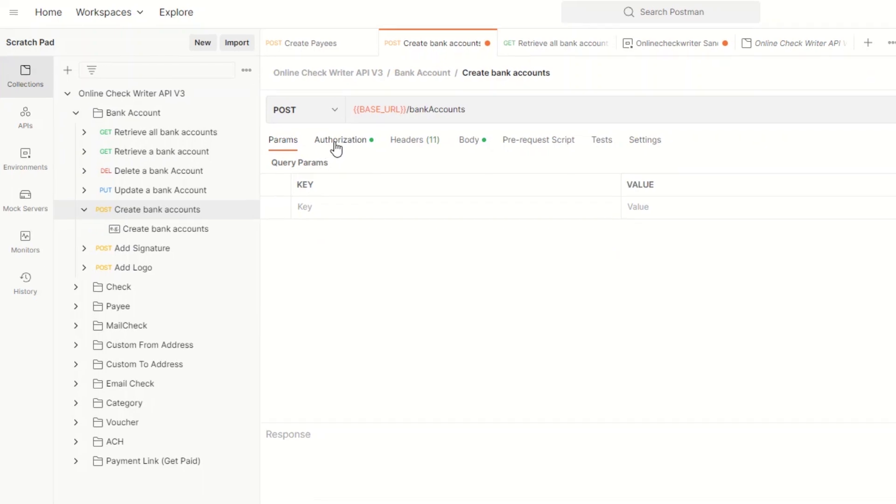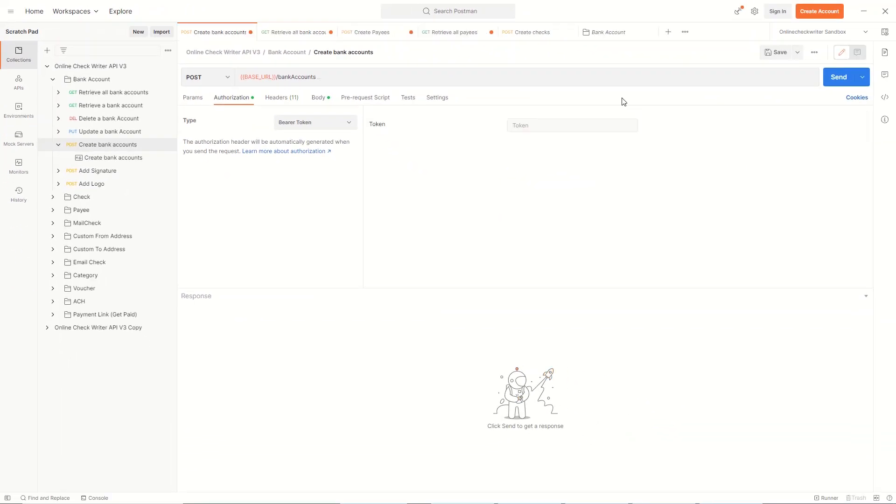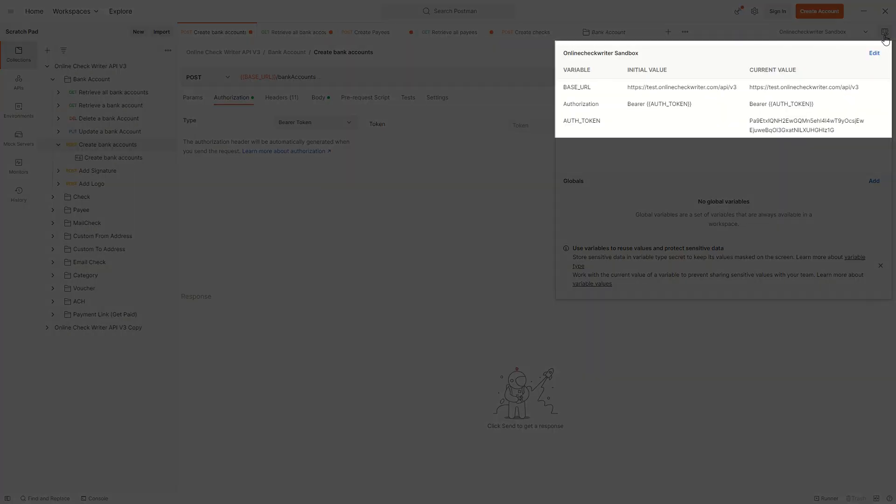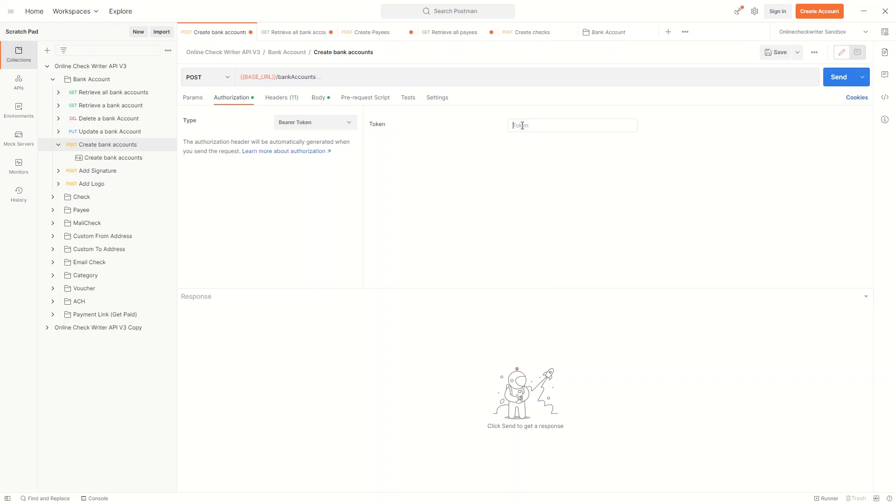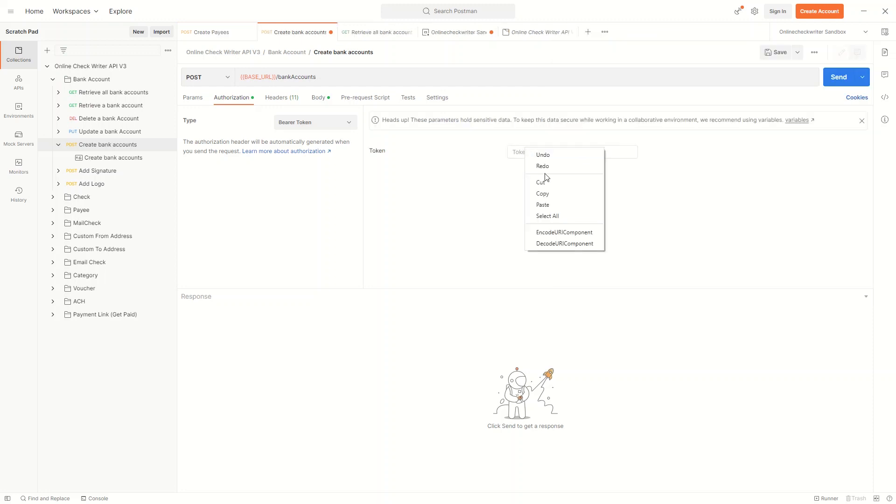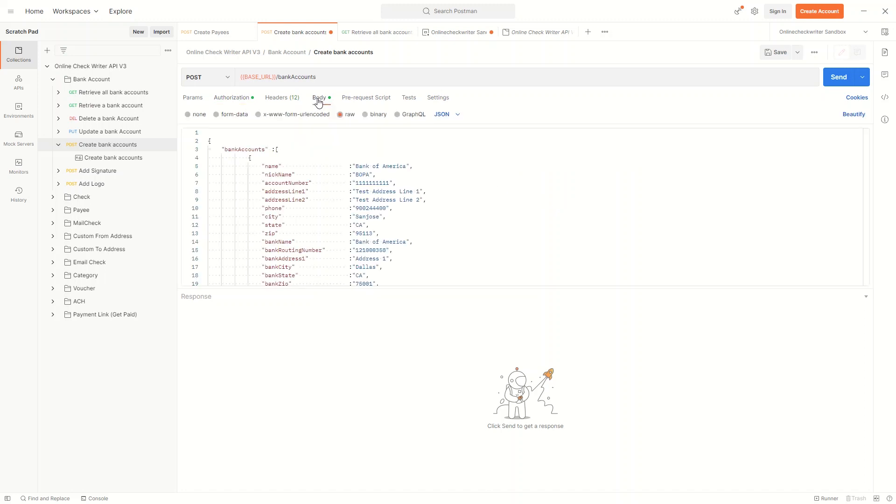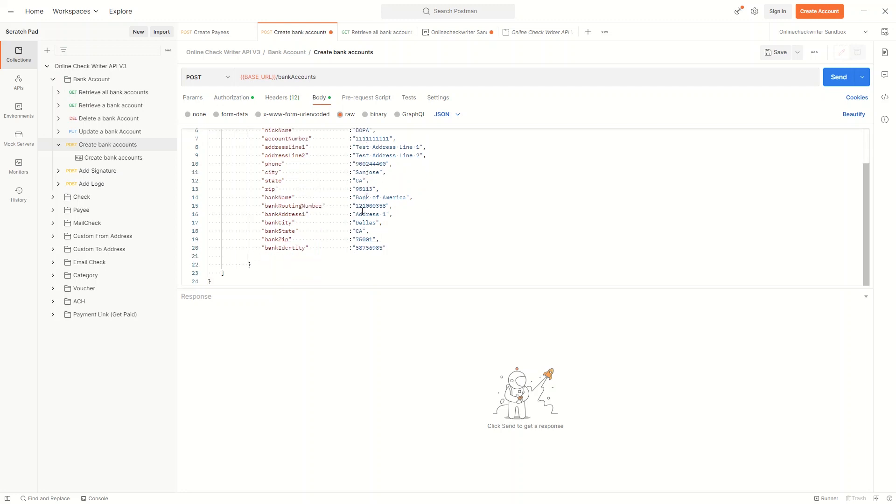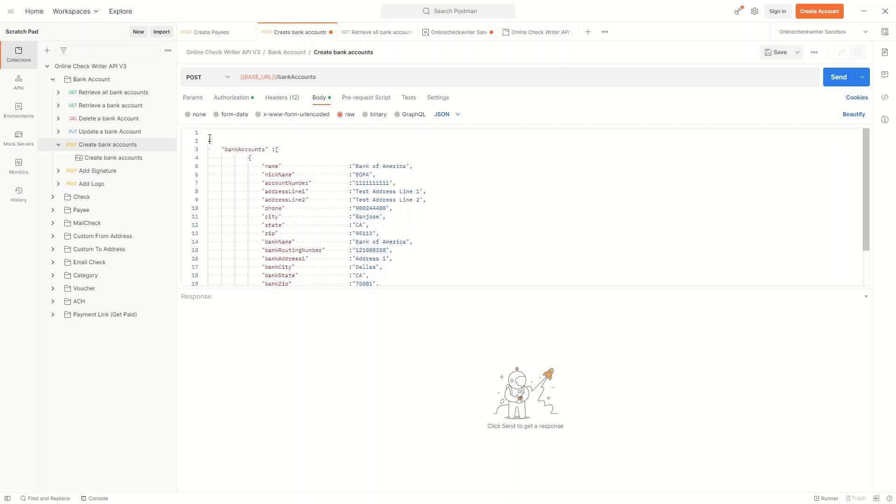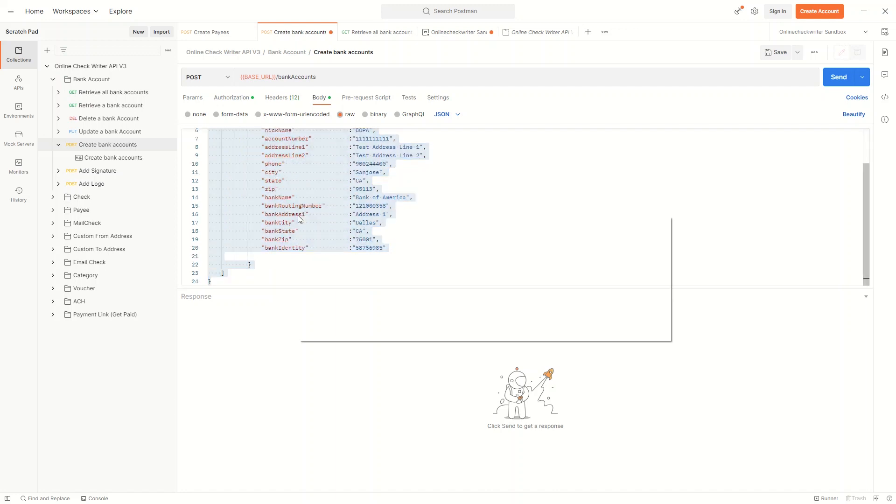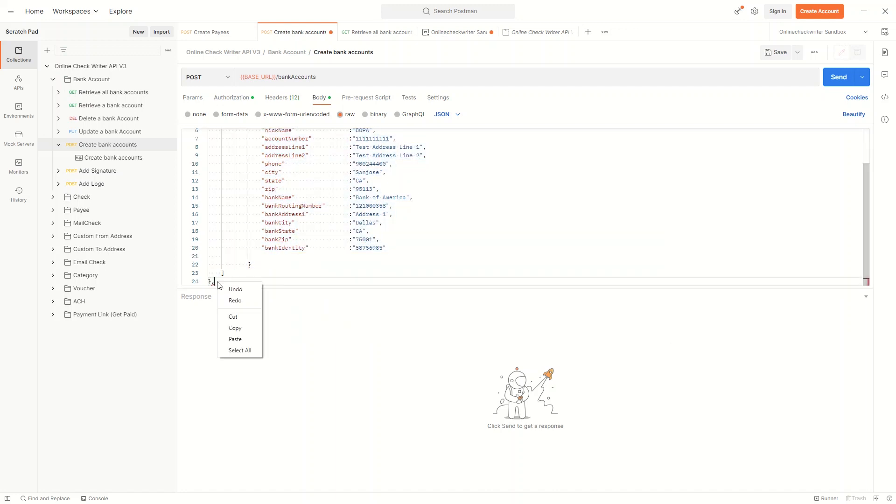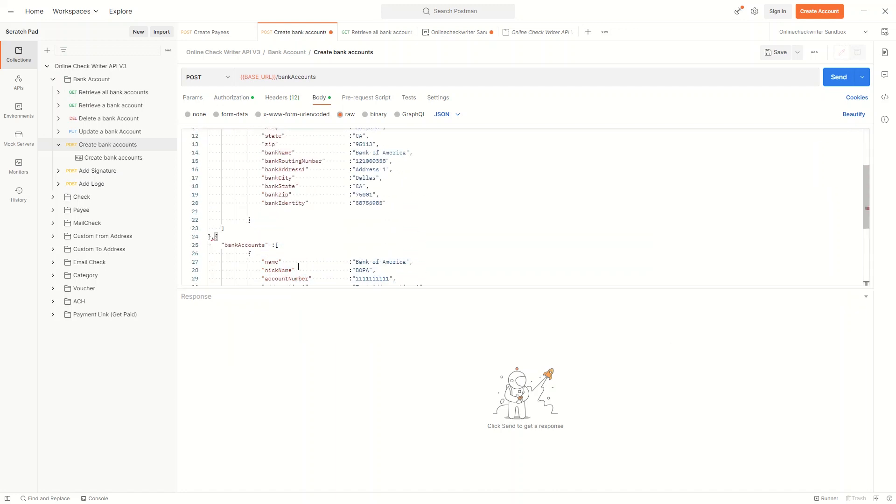Select the Authorization and you can see the URL to send requests or get. The auth token needs to be copied from the auth token variables and pasted it here. Select the body and you can see the codes to be sent over the URL. Provide the details needed for the bank account. You can create multiple bank accounts simultaneously by copying the same code separated by a comma.